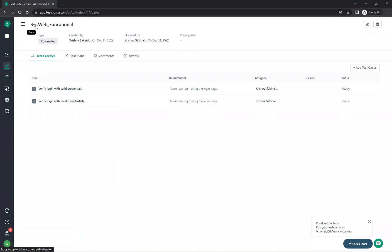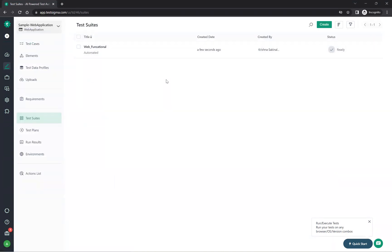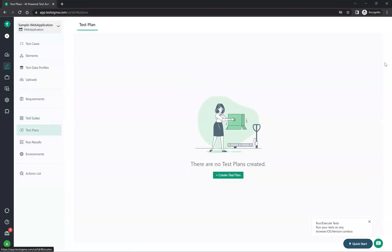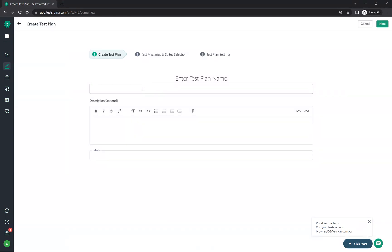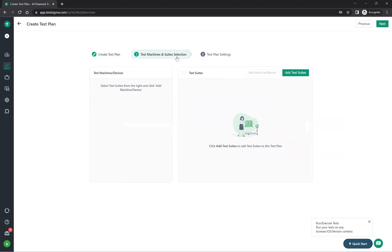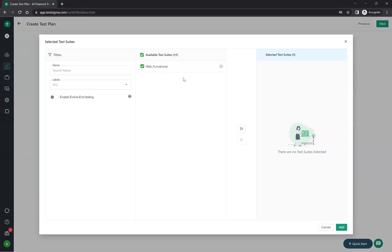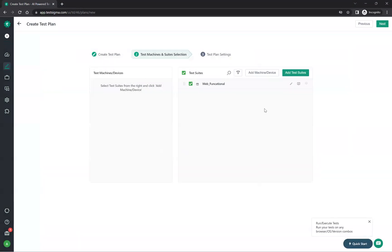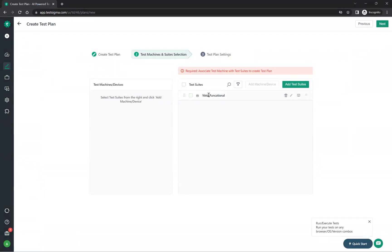You can create test plans — a plan is at the top level. Give it a name like 'web automation', add an optional description and labels, click next. Then add test suites — I have 'web functional', add it and click next. Then configure the associated testing environment where you want to run the test plan.